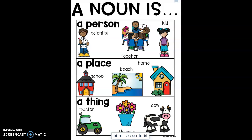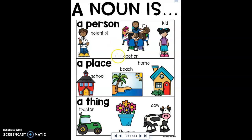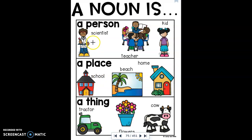Today we're talking about nouns. Nouns are a part of speech and nouns are either people, places, or things. Here are some examples of nouns: a person, including scientist, teacher, kid — anyone or anything that's a person is a noun. Nouns can also be a place; some examples would be school, beach, home. A noun can also be a thing; some examples would be tractor, flowers, or cow.